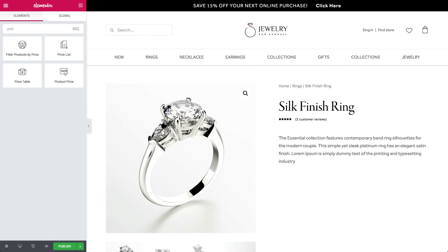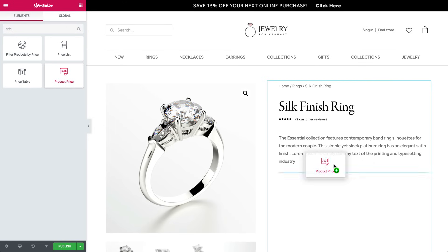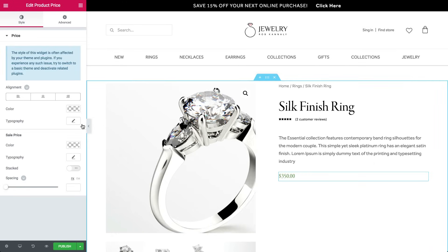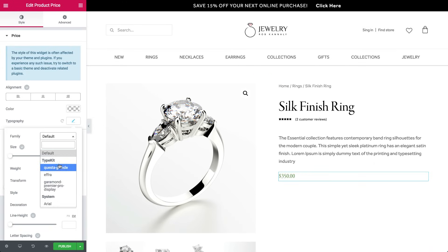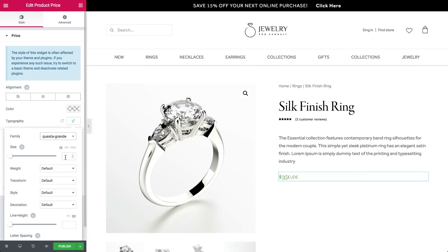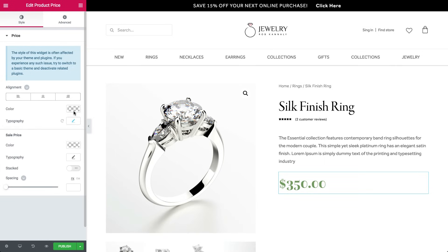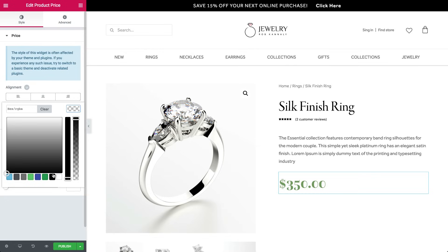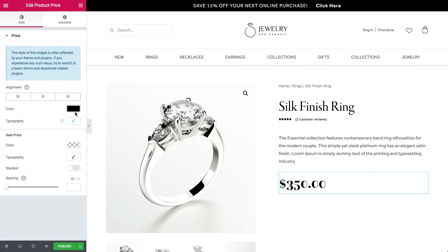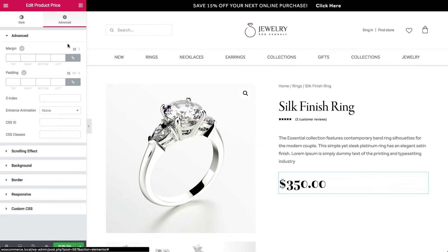Let's continue with the product price. We can format it — replace the default font with a thicker weight, change the color to black, and add a minus margin.